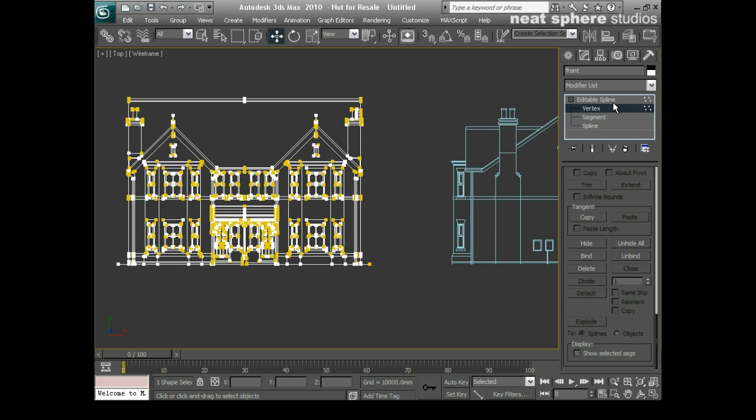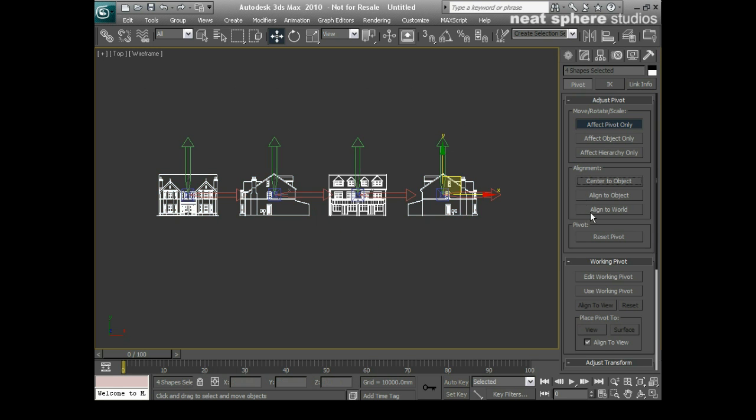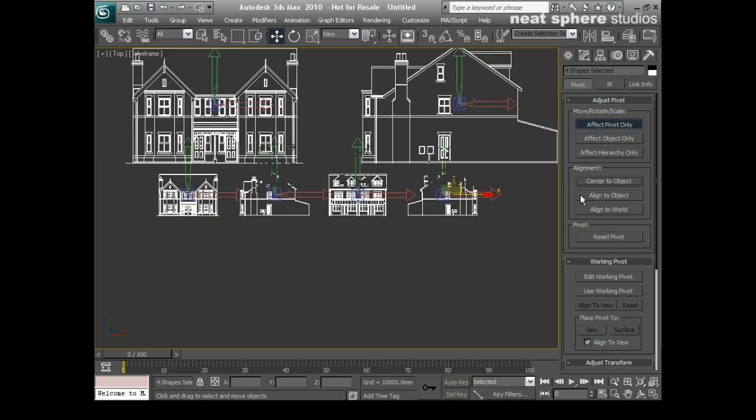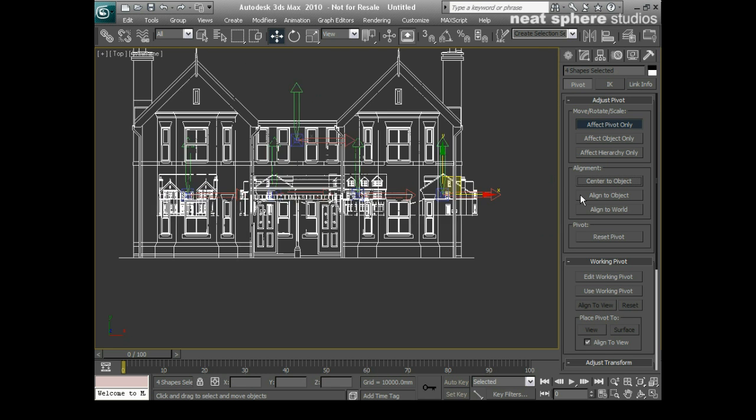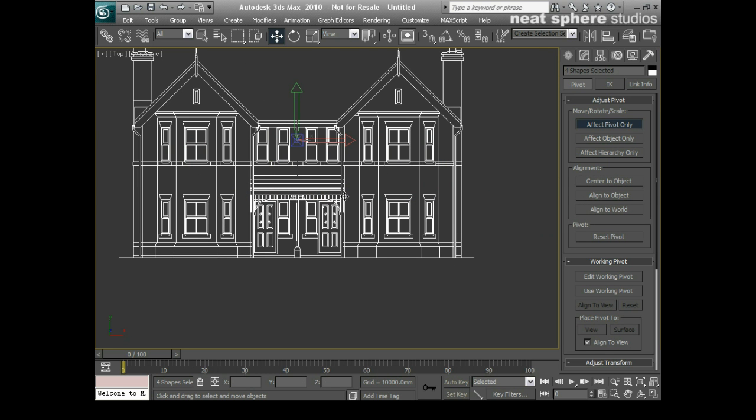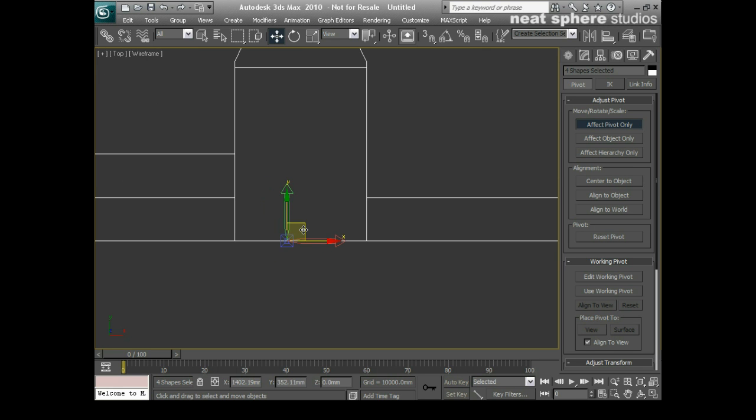Okay, now these objects, all of them have got the same pivot point. So I'm going to grab each one of them, I'm going to go to affect pivot only, and I'm going to say center of object, and I'll just do my align to world. What I'm also going to do, because I can, is I'm going to grab these in the Y, and I'm going to pull it down, and I'm really going to try and get this as close to the ground as possible. So I'm not bothered if they're in Y, but I am bothered if they're close enough to be on the ground plane.